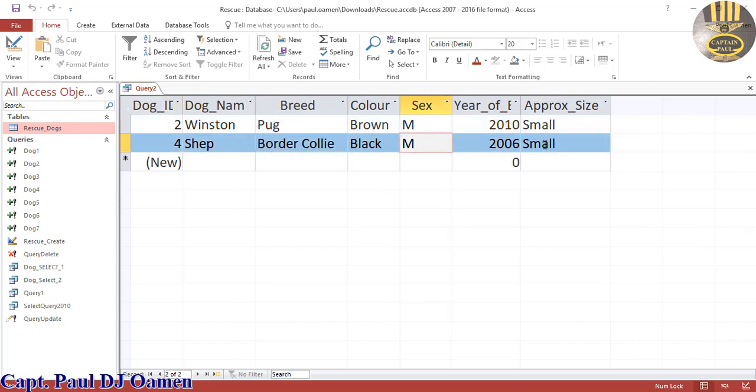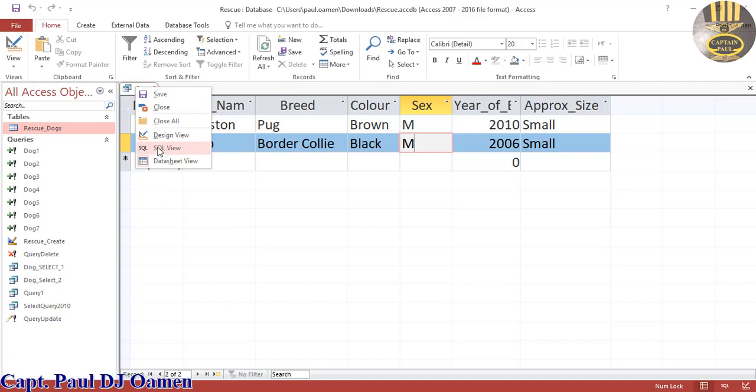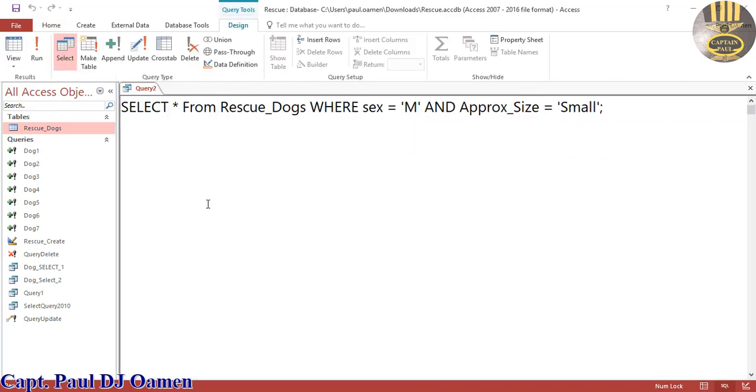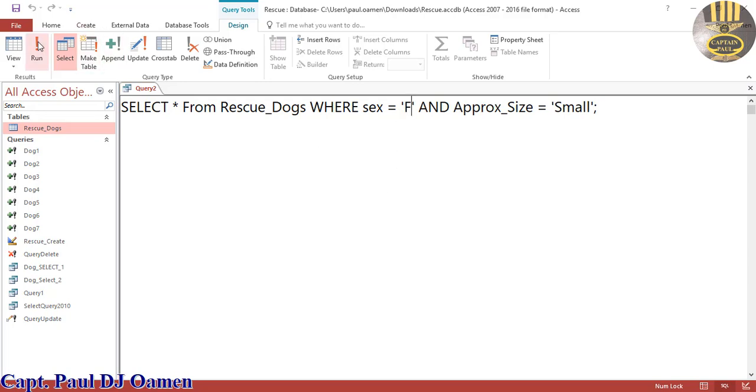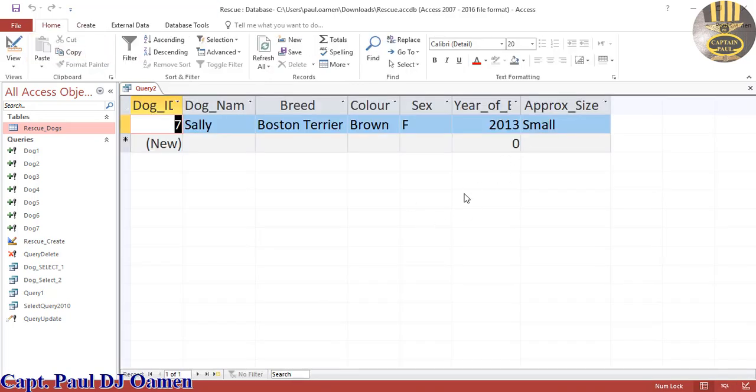Let's go back into the query. Supposing it's going to be female, let's see how many females we have. Run. We have one female small dog.